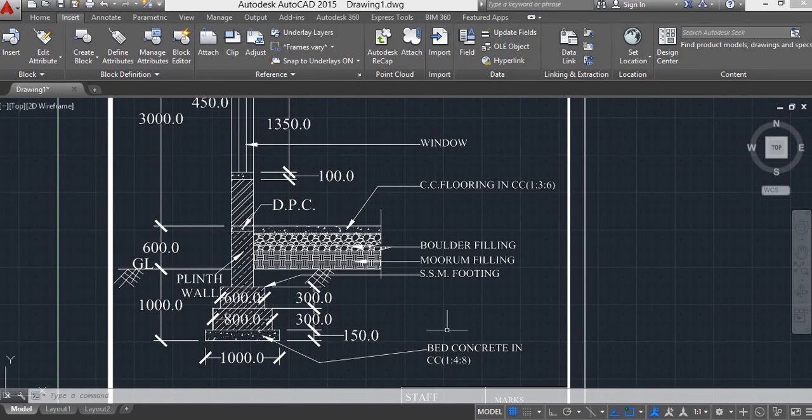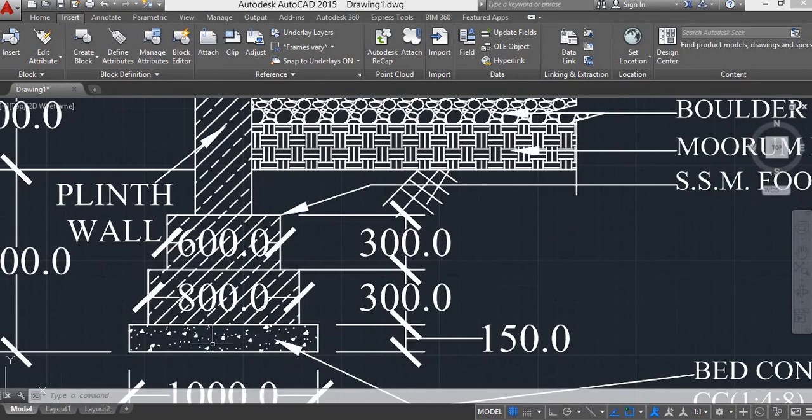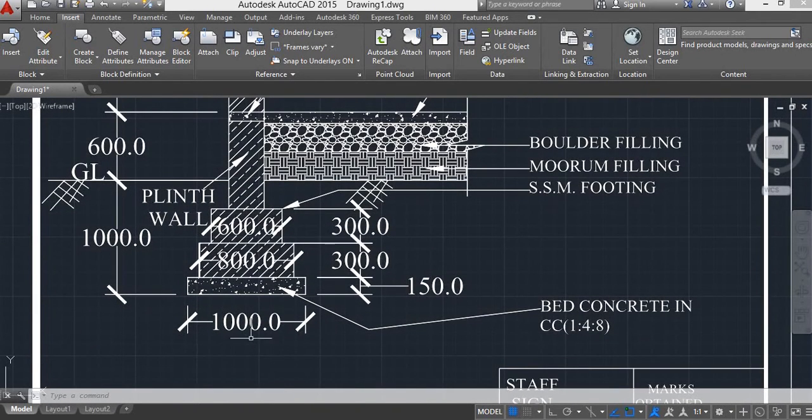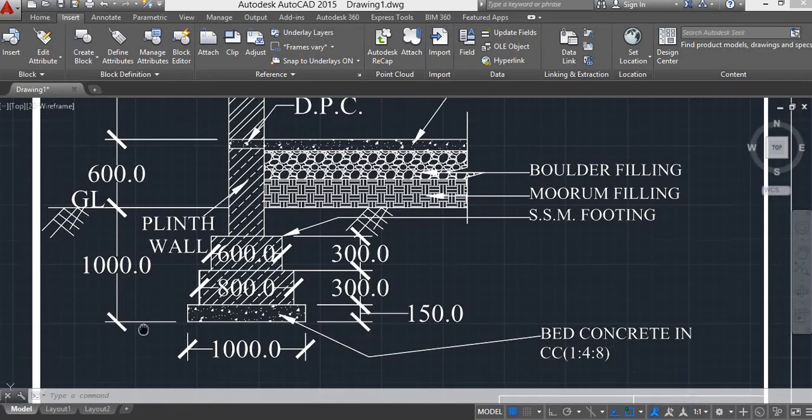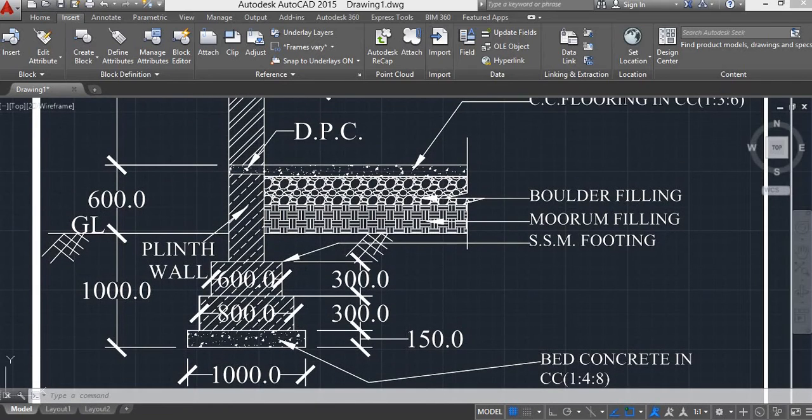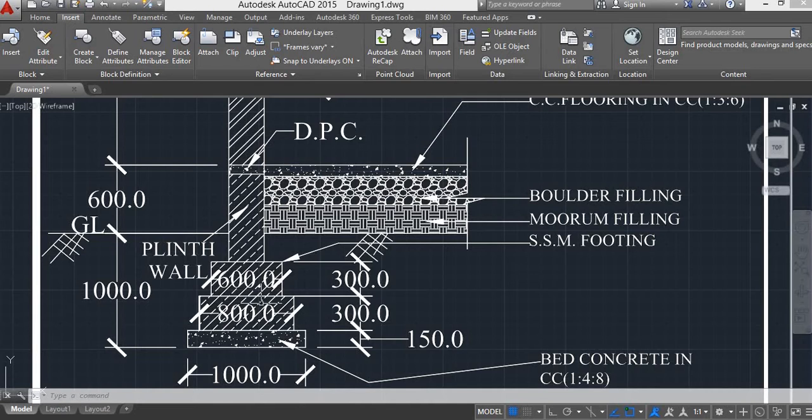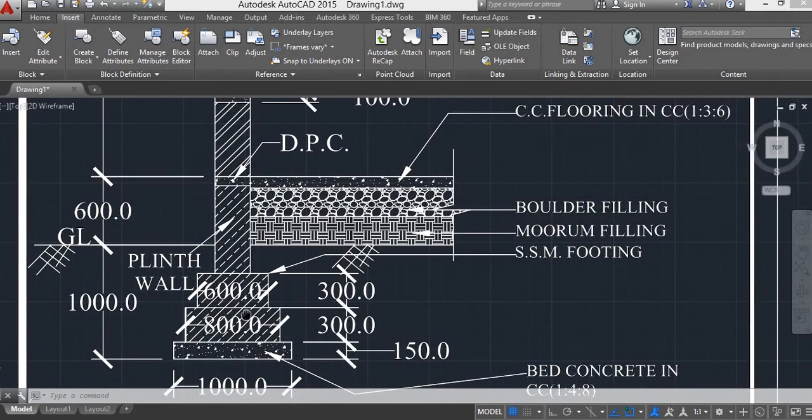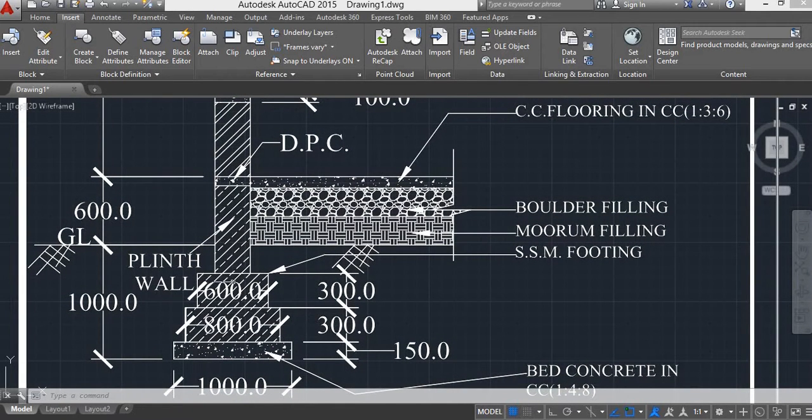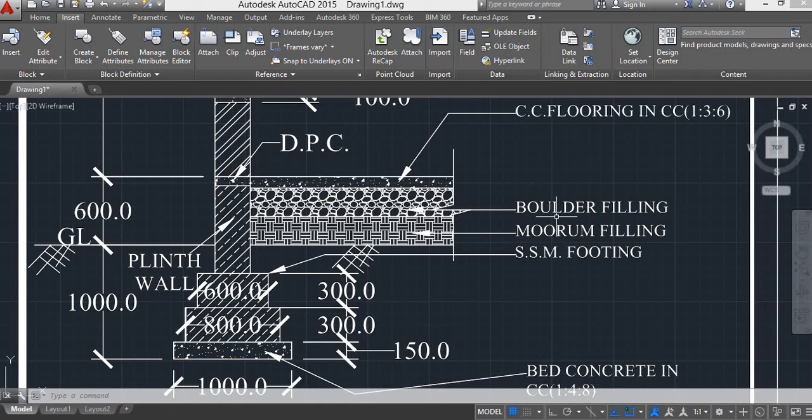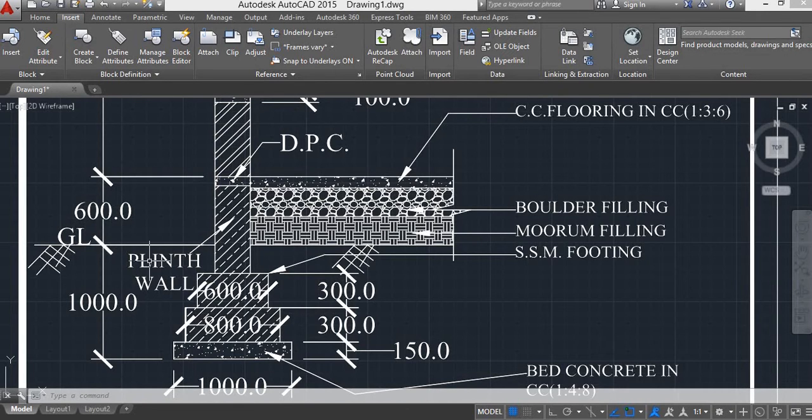This is a bed concrete. Bed concrete dimension is 1000 mm and height is 150 mm. This is an SSM footing, first footing, second footing, and third footing. And this is called Moorum Filling and this is called Boulder Filling.